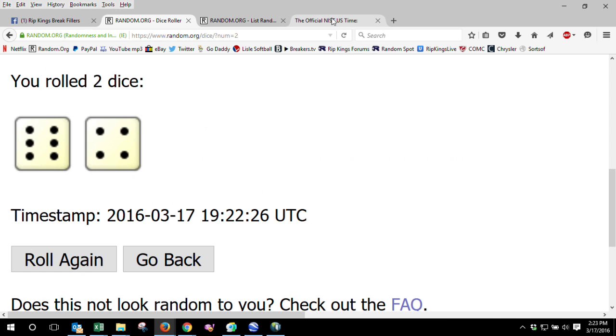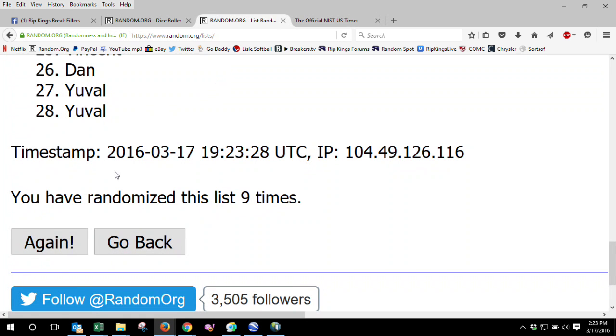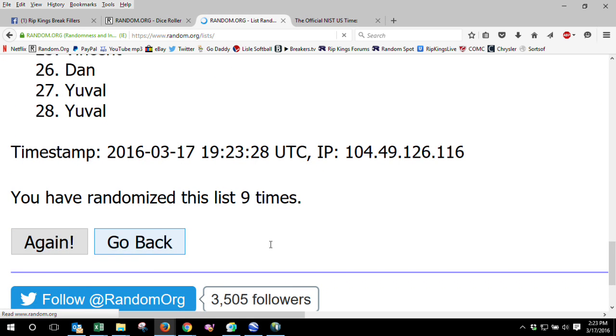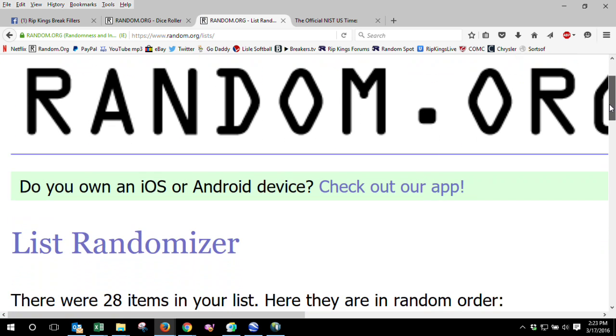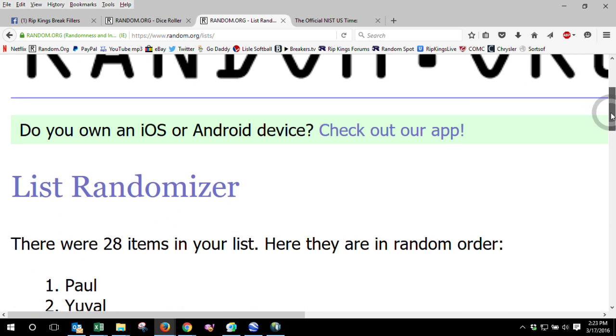Once again, dice roll was 10. 2:23 p.m. Tenth and final. Good luck. Our winner is Paul.